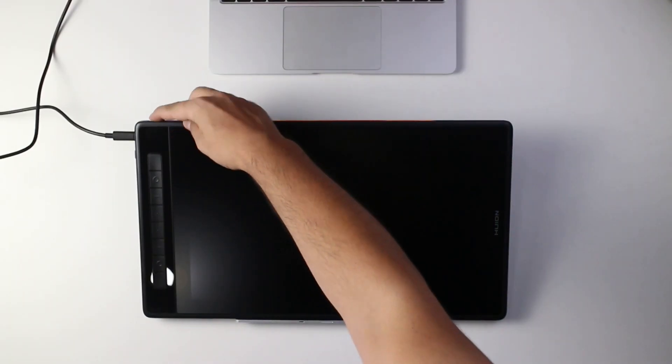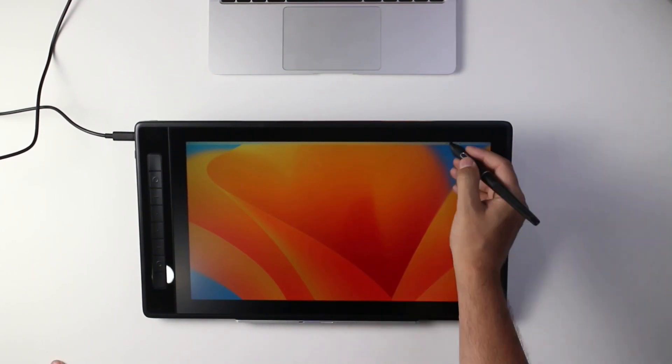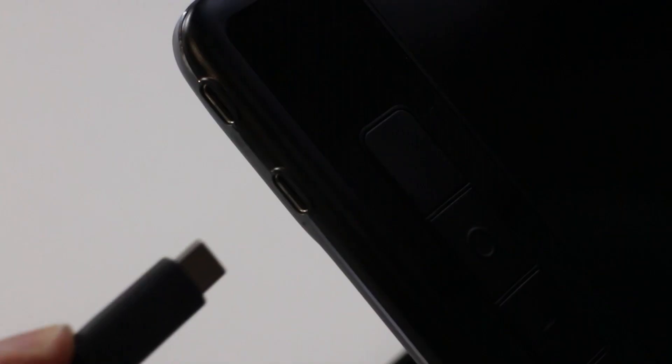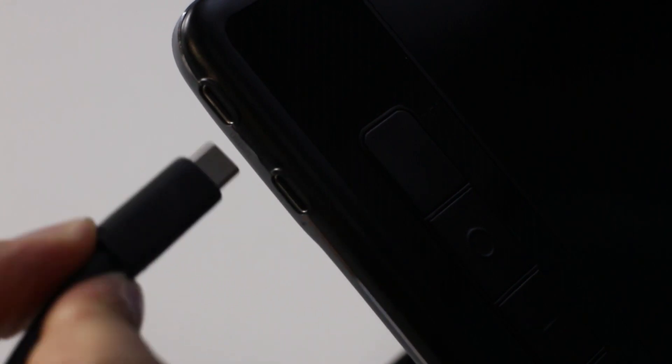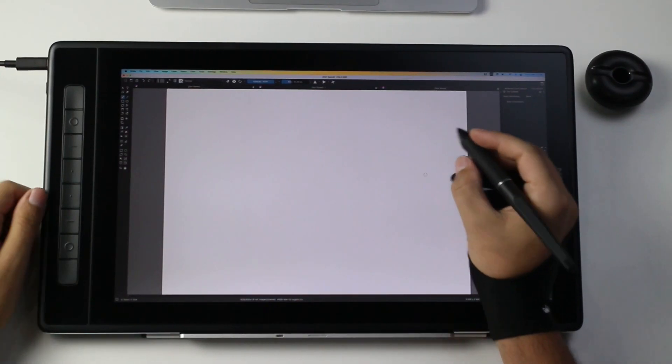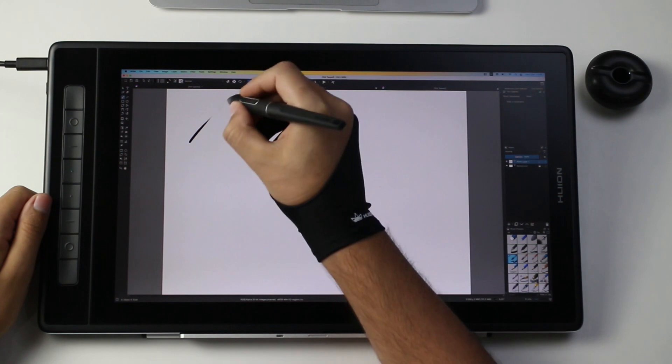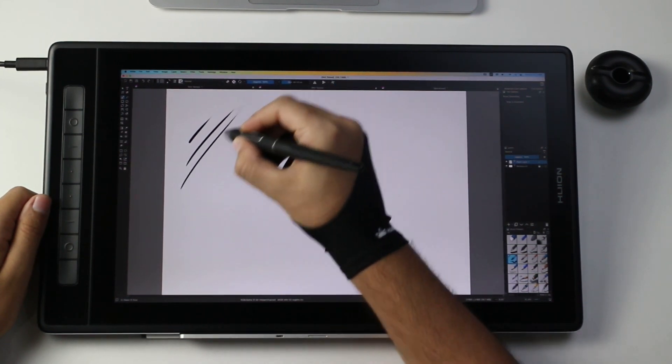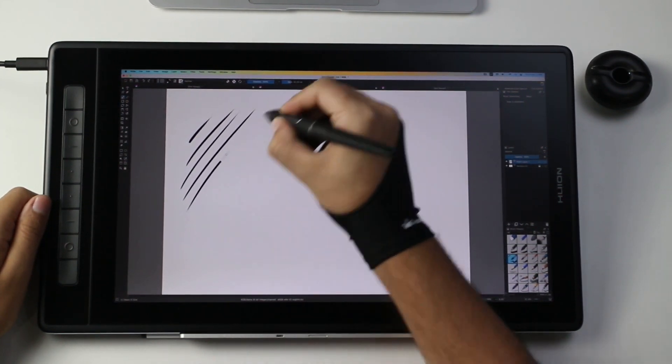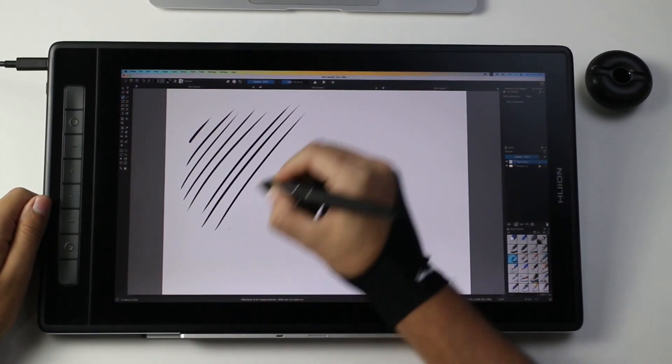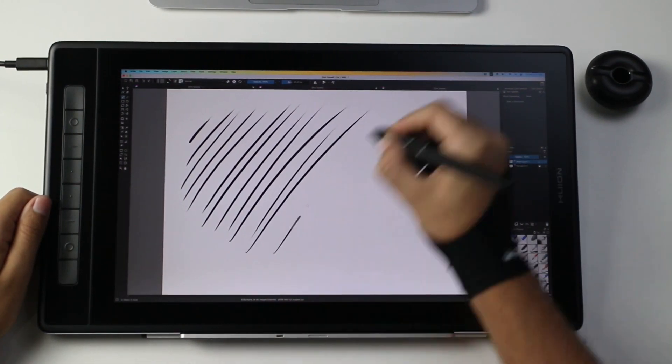Now, for the installation, it was a fairly straightforward process. I just installed the driver, hooked the display using the USB-C cable and I was good to go. Some people reported a bit of issues with the driver. Me, I didn't face any issues and it was smooth sailing from the start to finish.